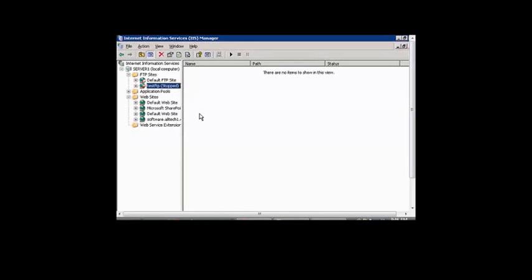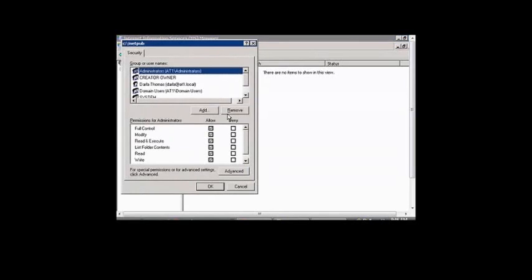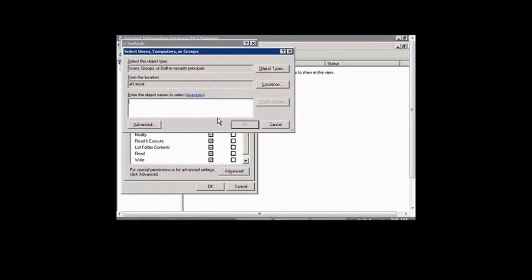If you would like to set up permissions for access to an FTP site, just right-click on the FTP site in Windows IIS, click Permissions, and from here you can add users.